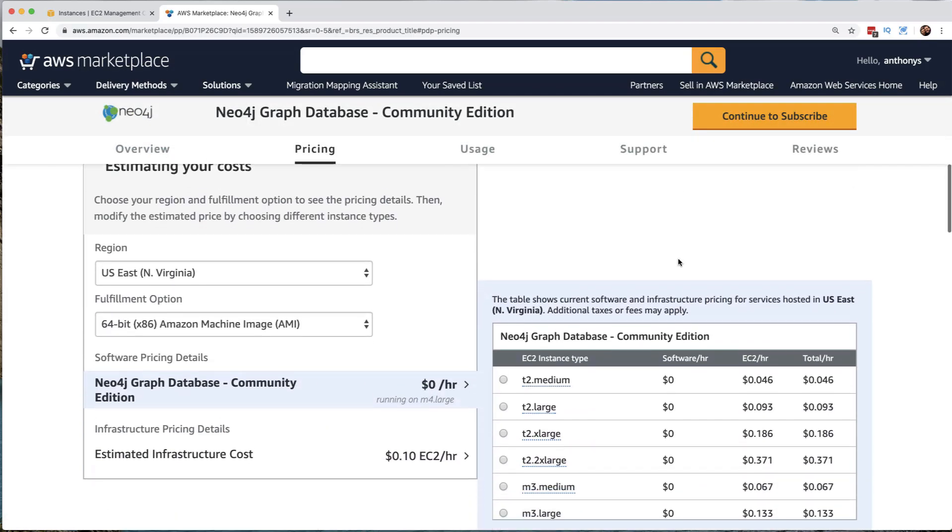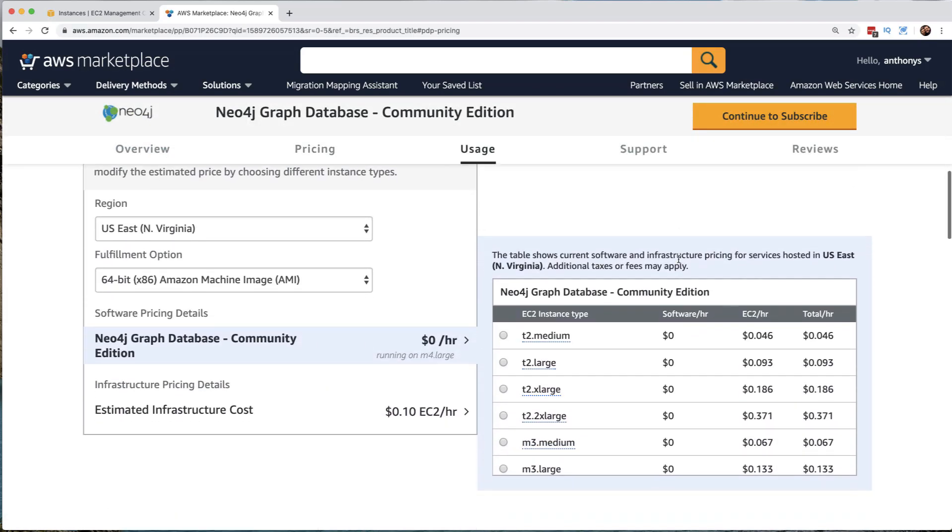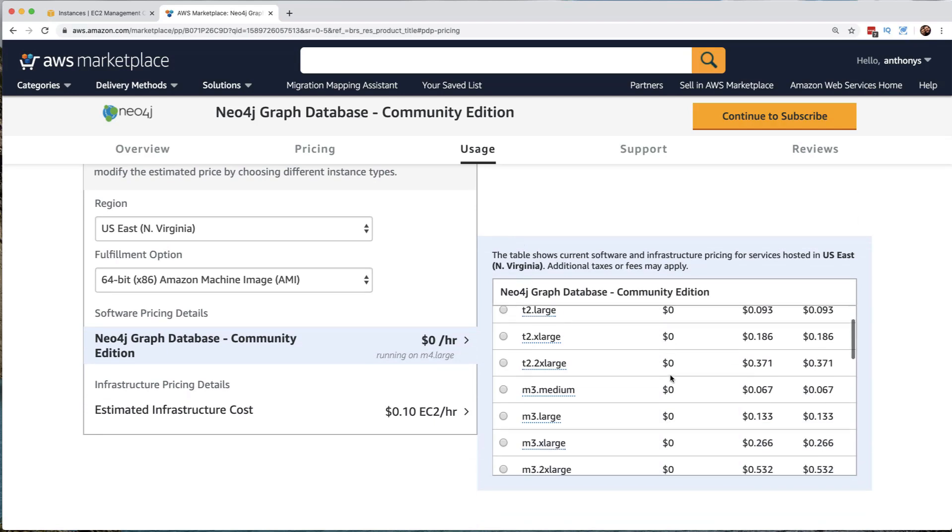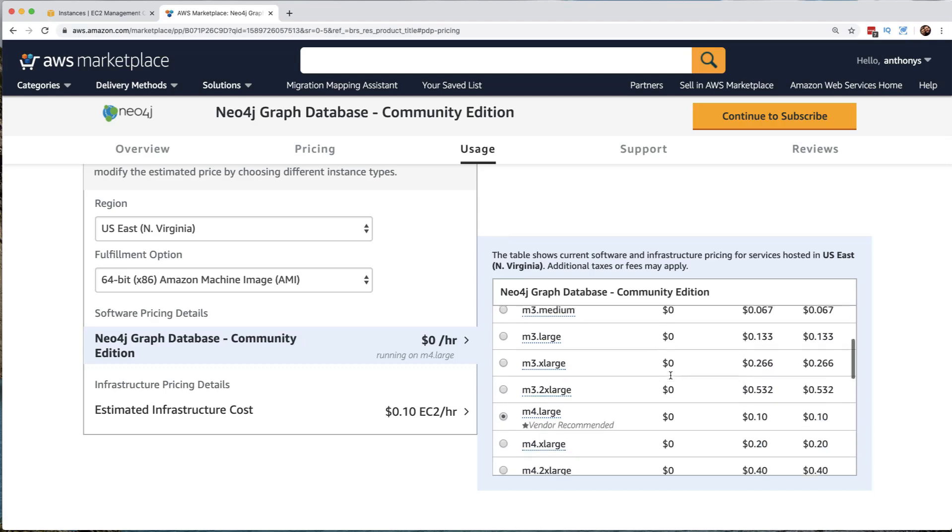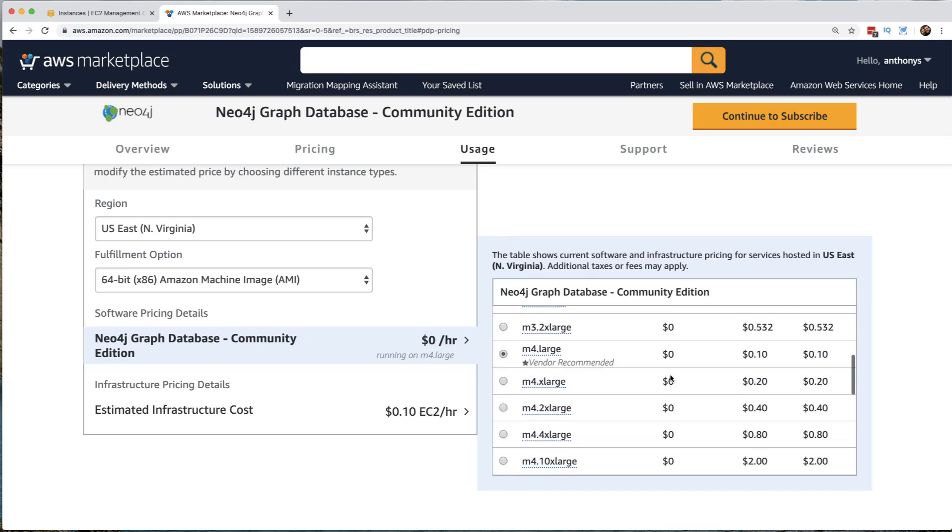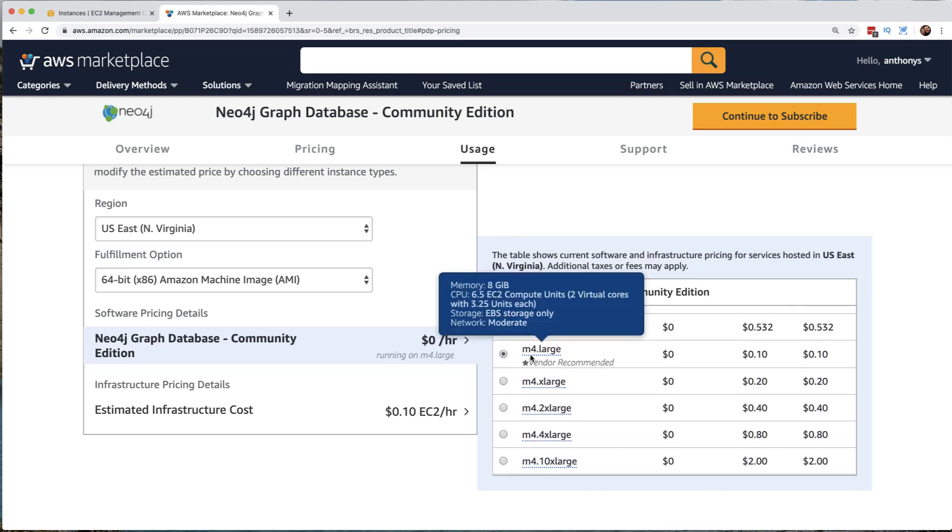Here you can see the details. It is going to be recommended that we deploy this on a certain type of instance. So the vendor recommended is the M4 large instance. This is going to give us 6.5 EC2 compute units. That's two virtual cores with 3.25 units each. It's going to use EBS storage. It's going to be moderate as far as the network performance goes. And it has 8 gigs of RAM.